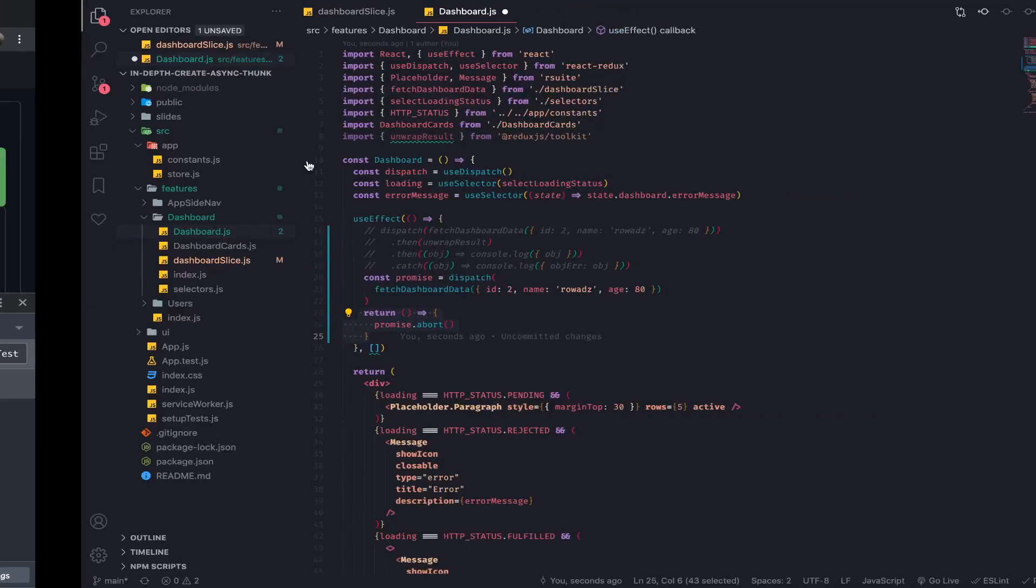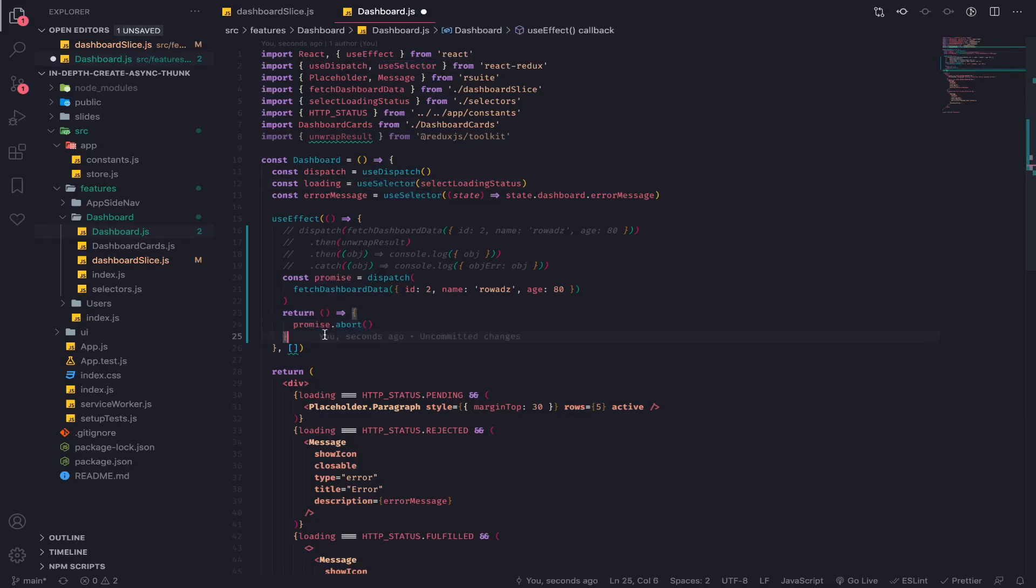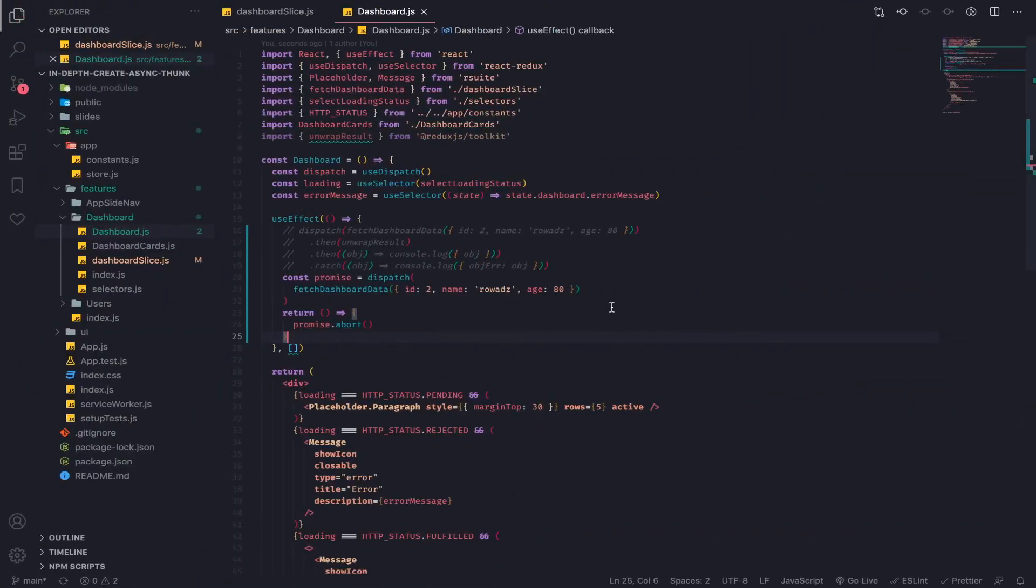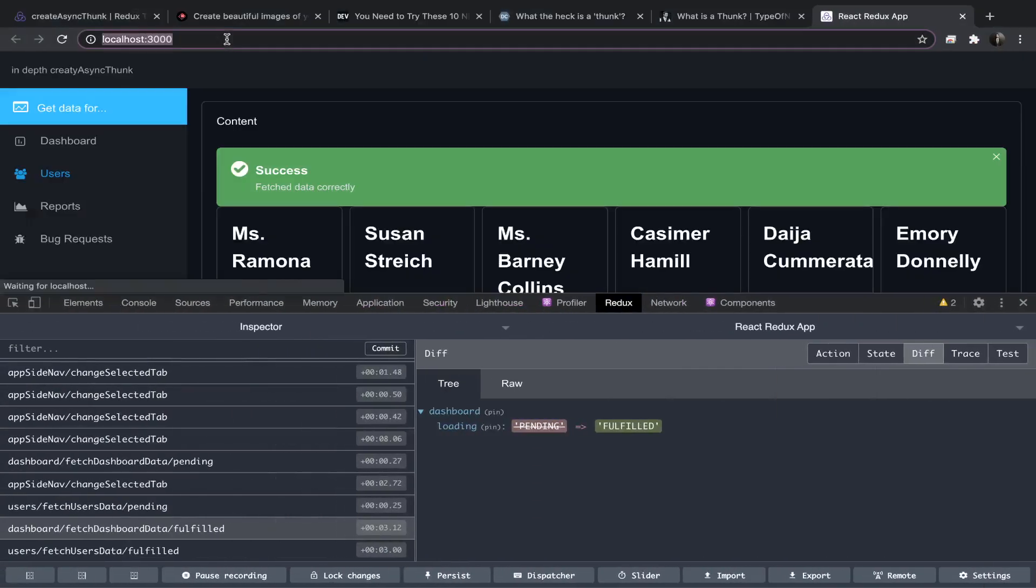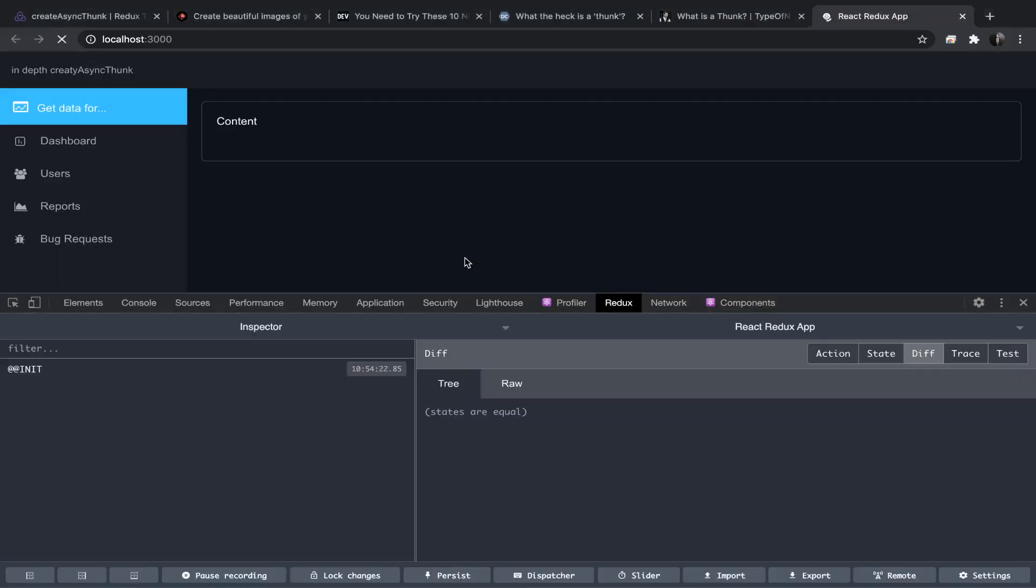So this is exactly what I want. So I will abort this thunk when this component will be removed from the DOM. Yeah, that's exactly it. So let's just click here, and yeah, the delay will help us reason about it.